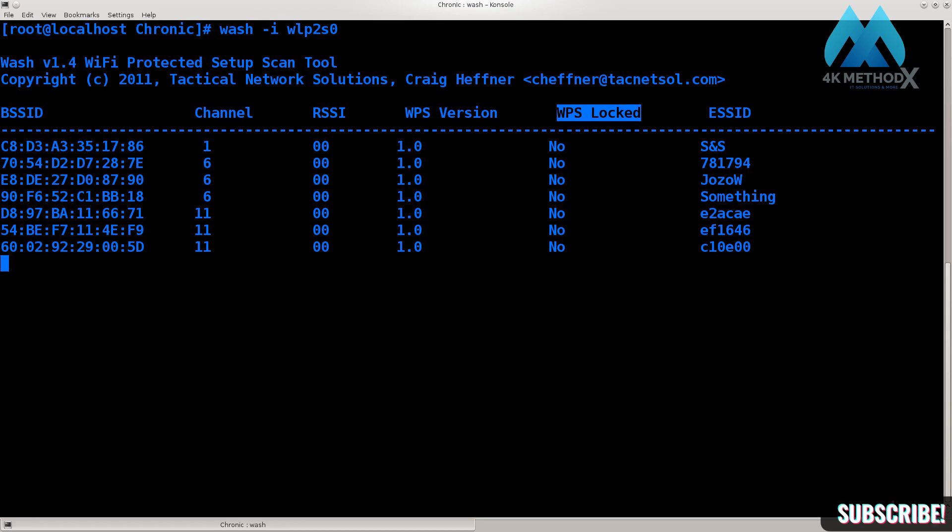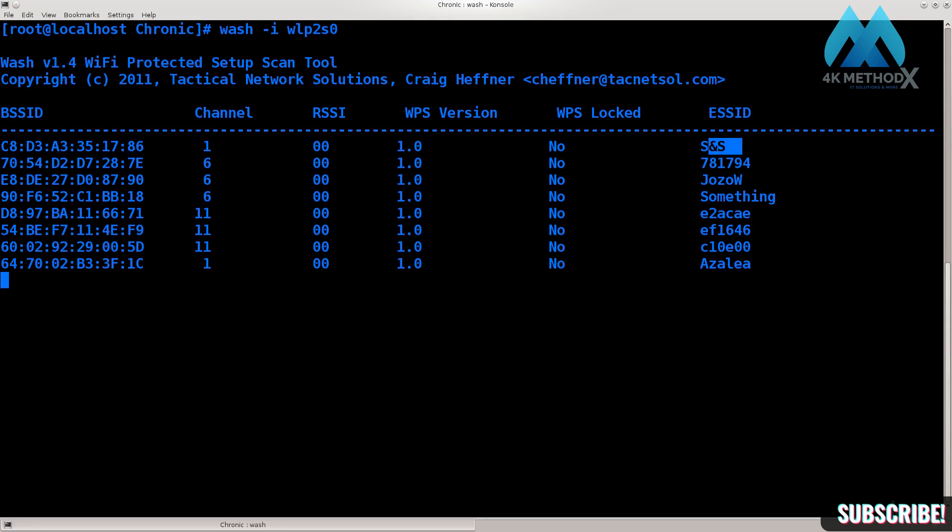If it says no, good for you - you can actually do it. If it says yes, it means that the WPS has been disabled on that particular wireless access point and this attack is rendered pointless. You can't do anything with it. It won't yield any results. In fact, you won't be able to try even a single pin.